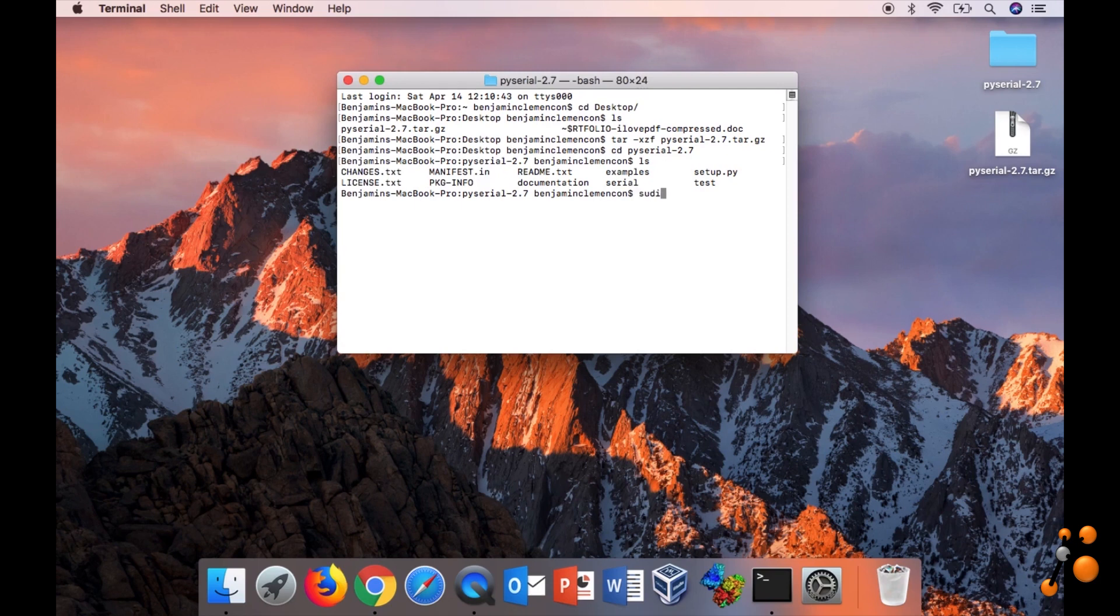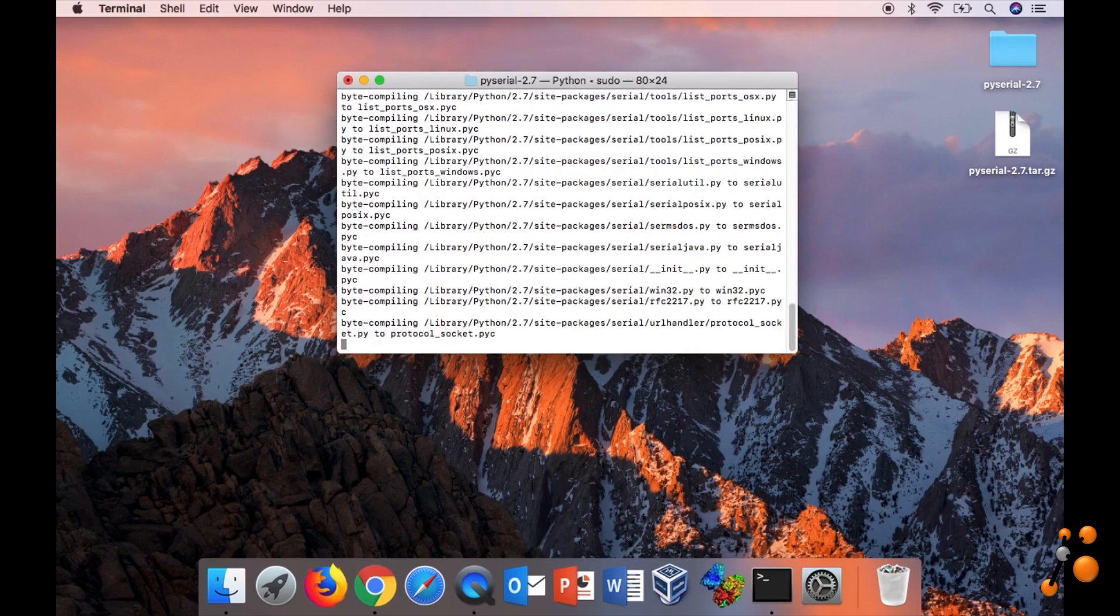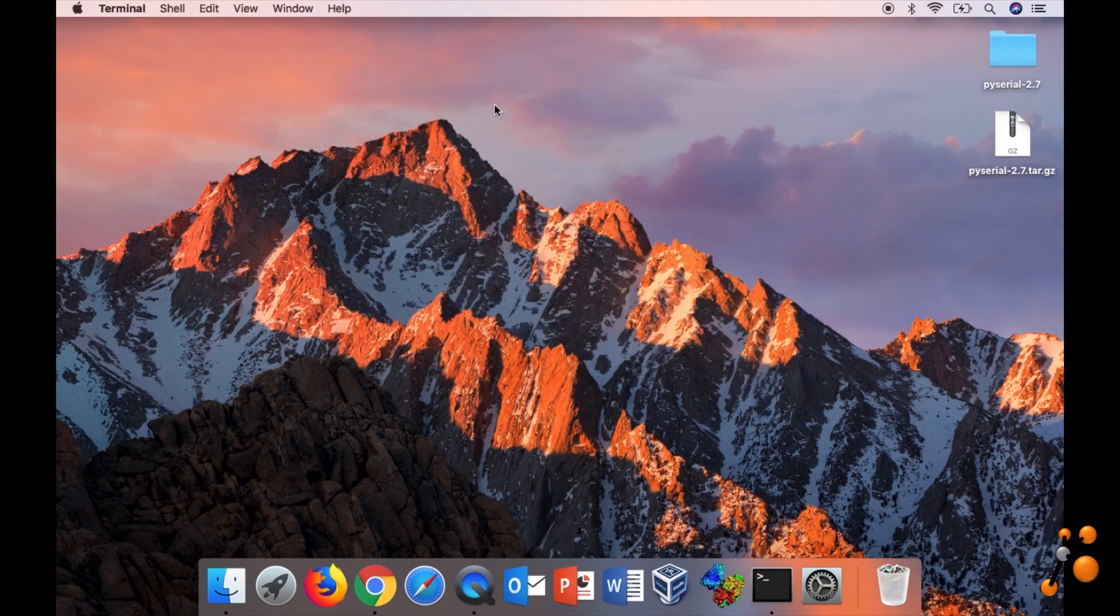So you need to be administrator. So sudo, you use python, and the setup script install. They ask the password. Enter. That's it. So now we installed PySerial.